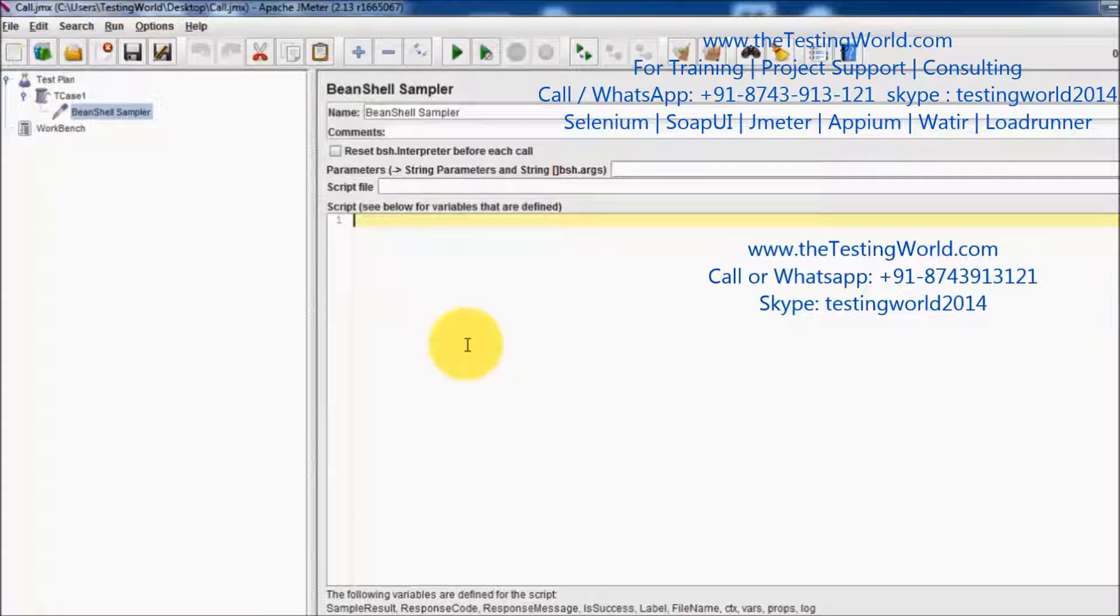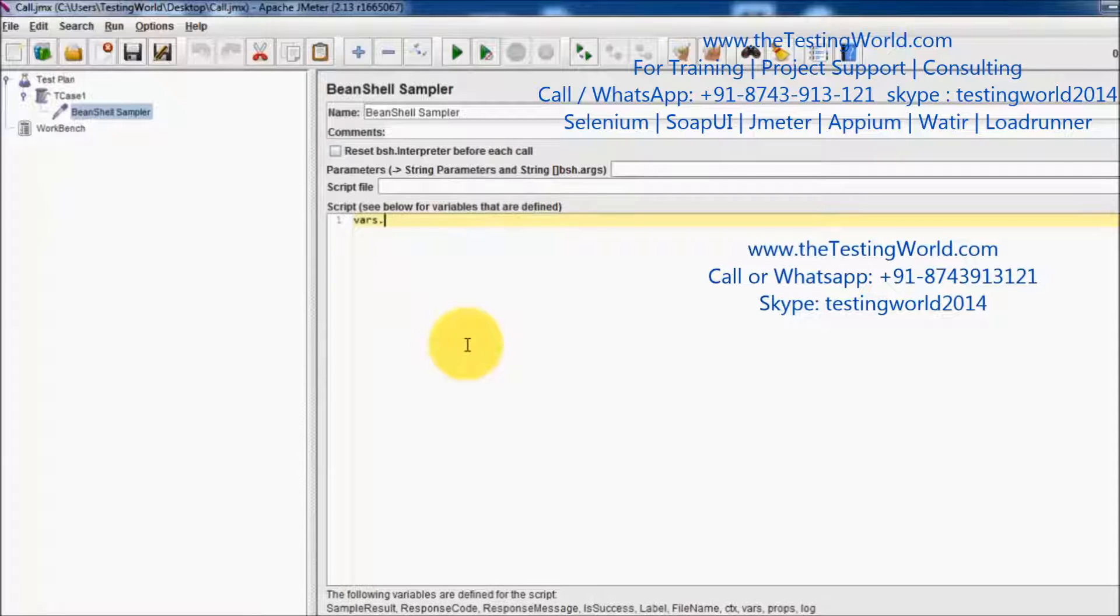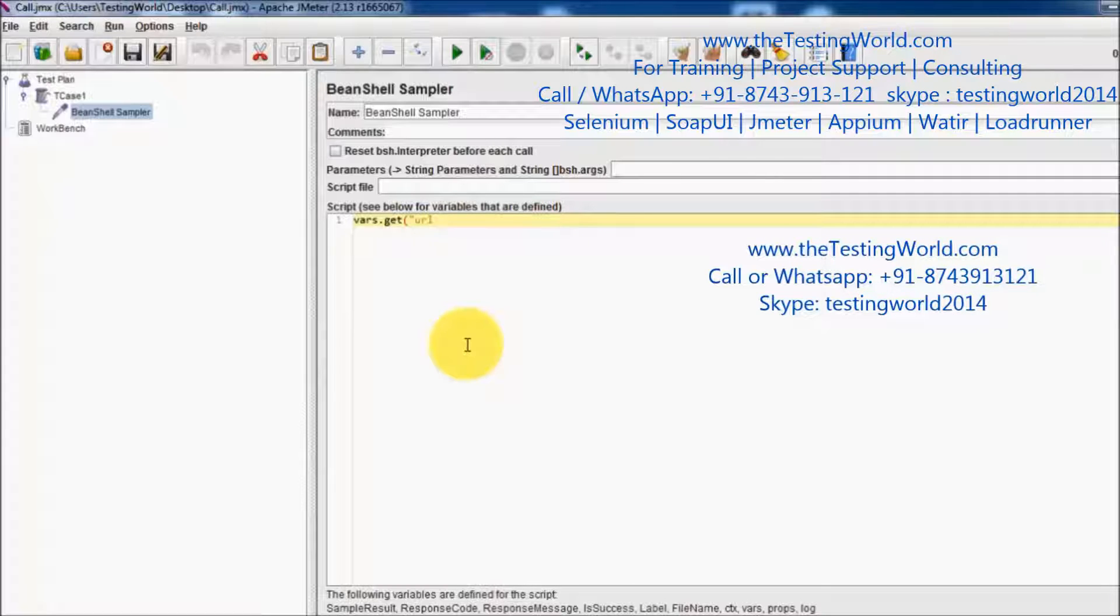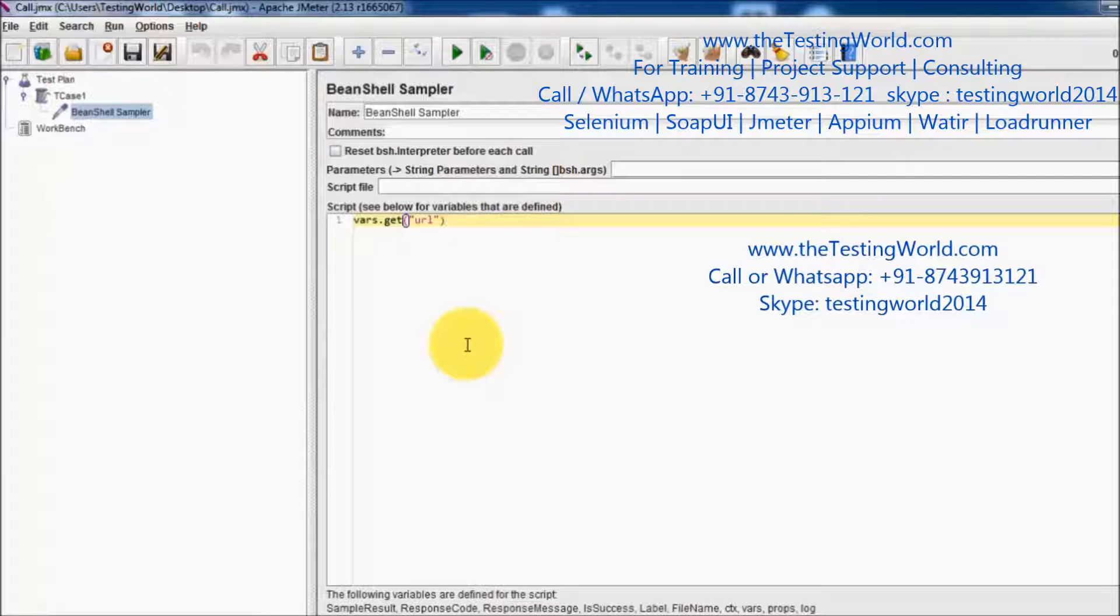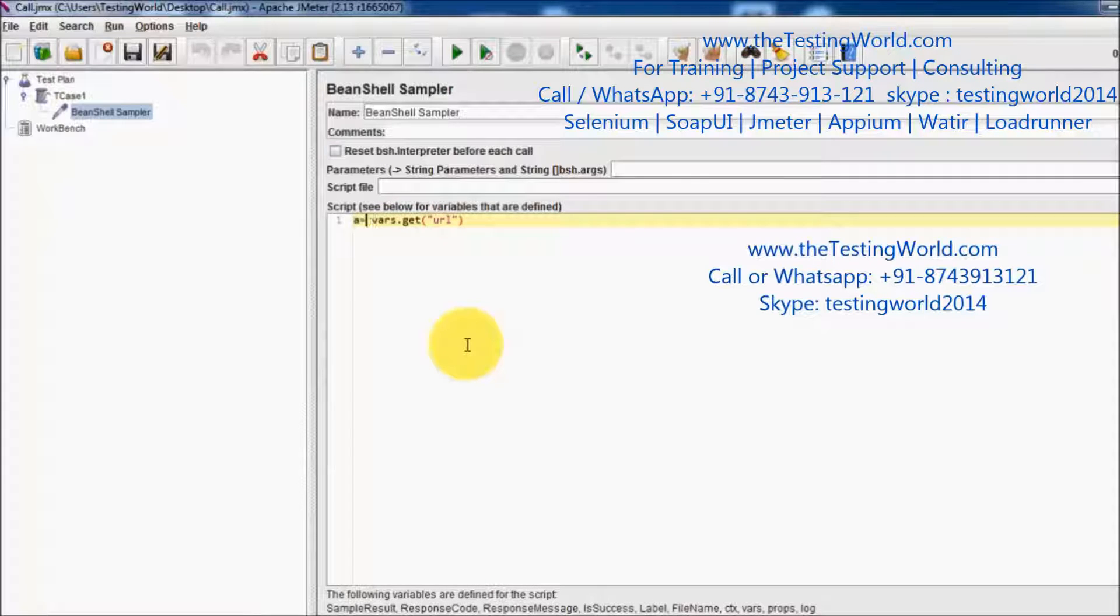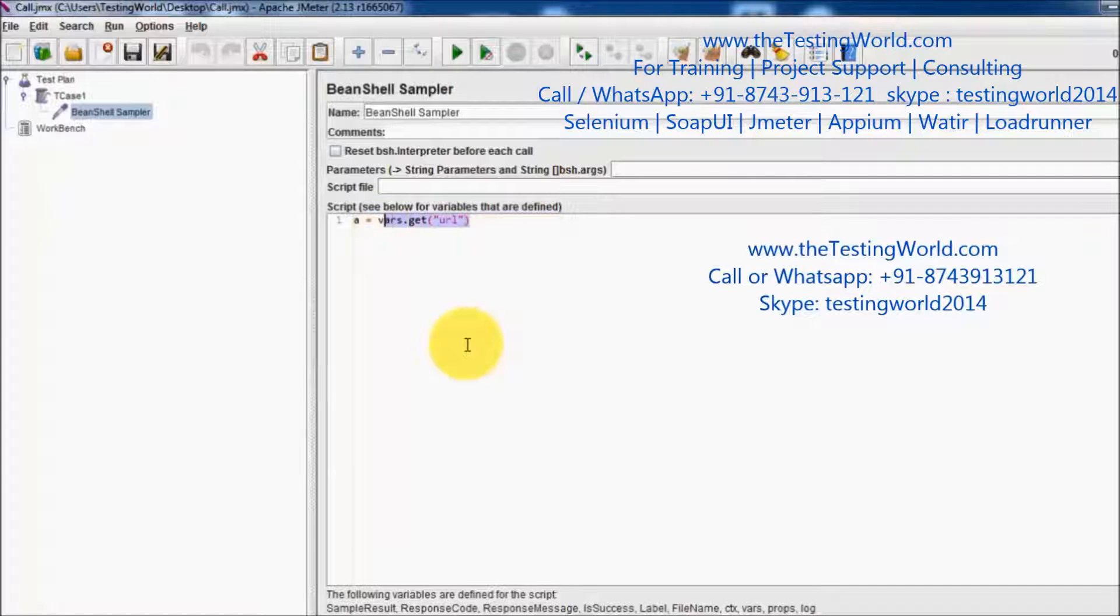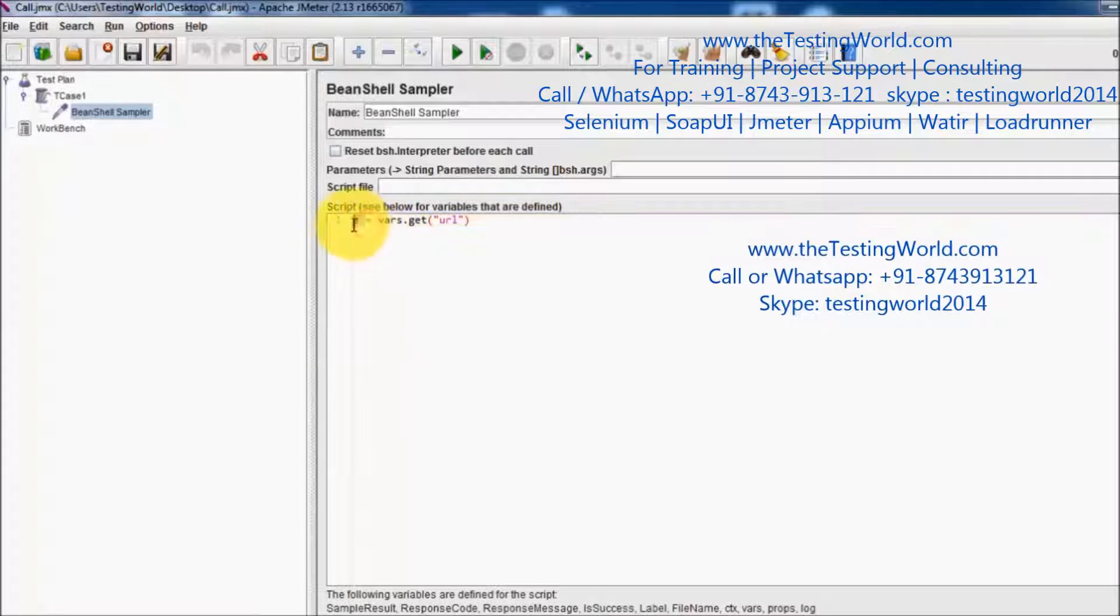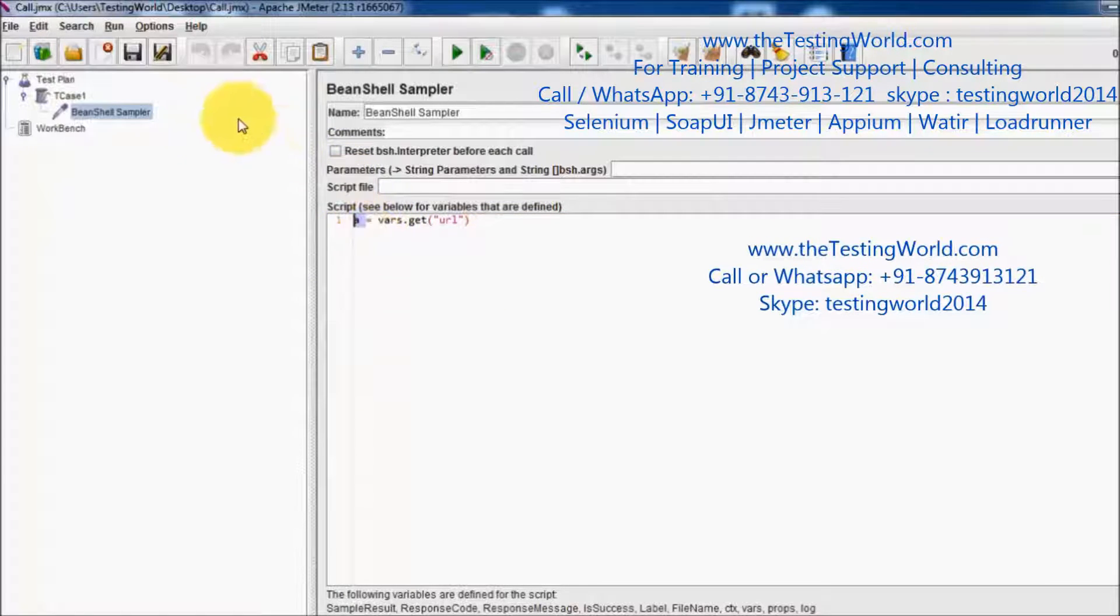One is vars.get. I want to get the value of the URL variable, so I am passing the name of the variable. It's going to get the value of the URL variable. I am storing the value which is returned by vars.get in A.